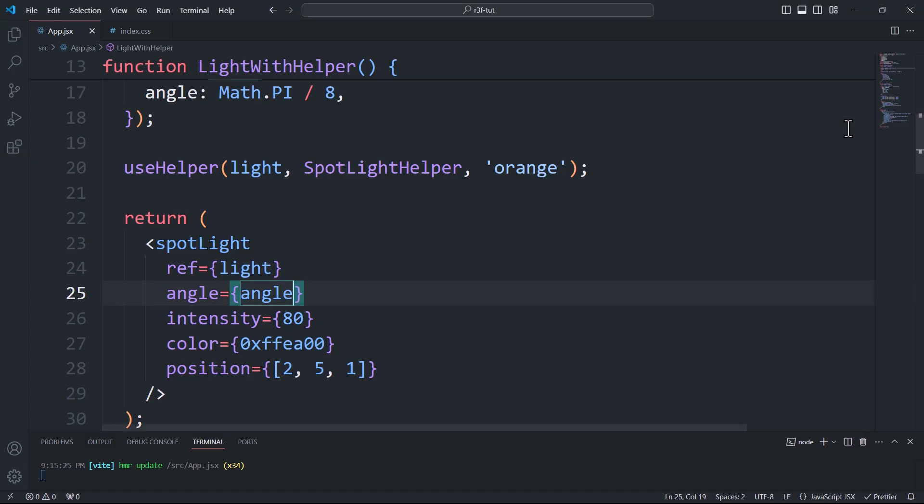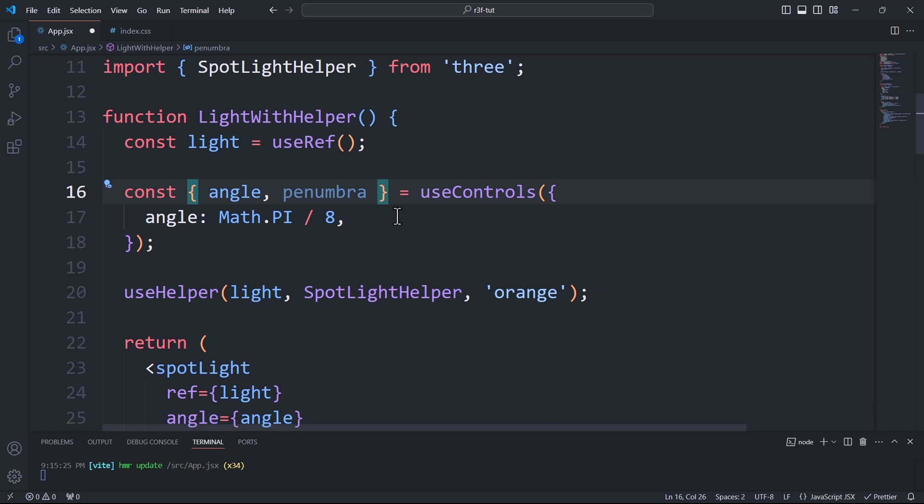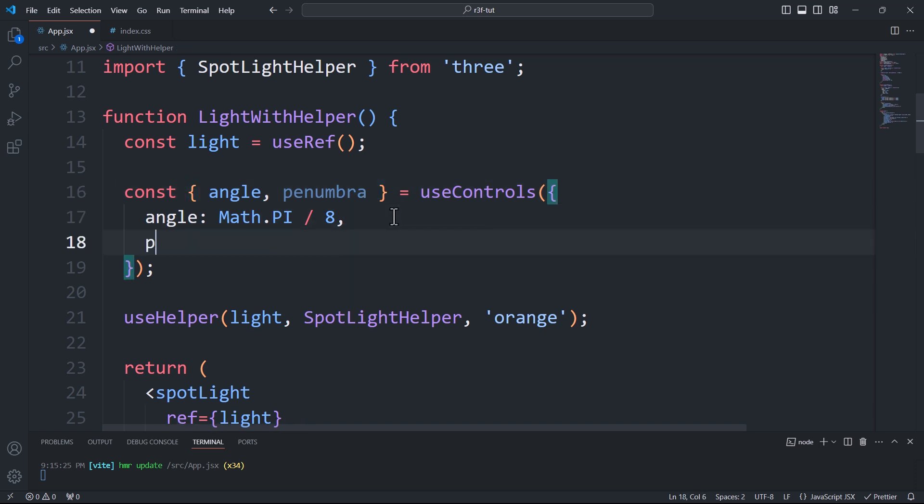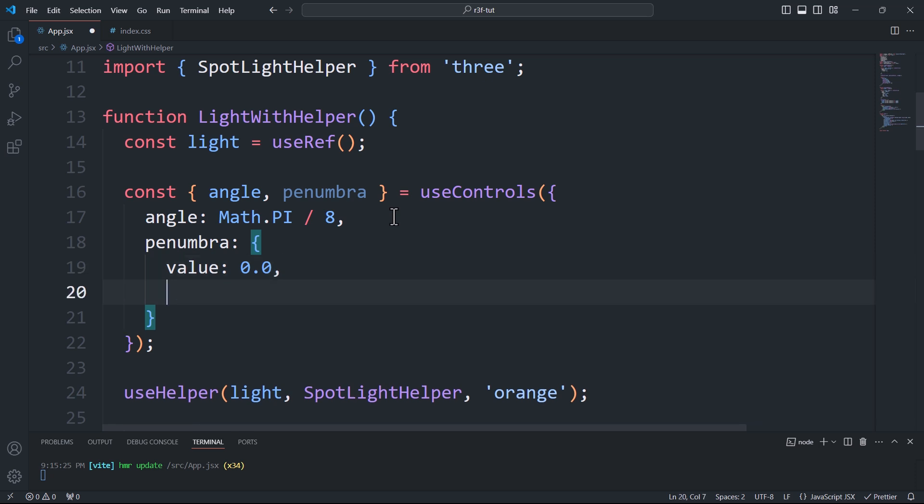Another property we can adjust is the penumbra, which adds a gradual blur to the edges of the spotlight, creating a softer transition between the light and shadow.